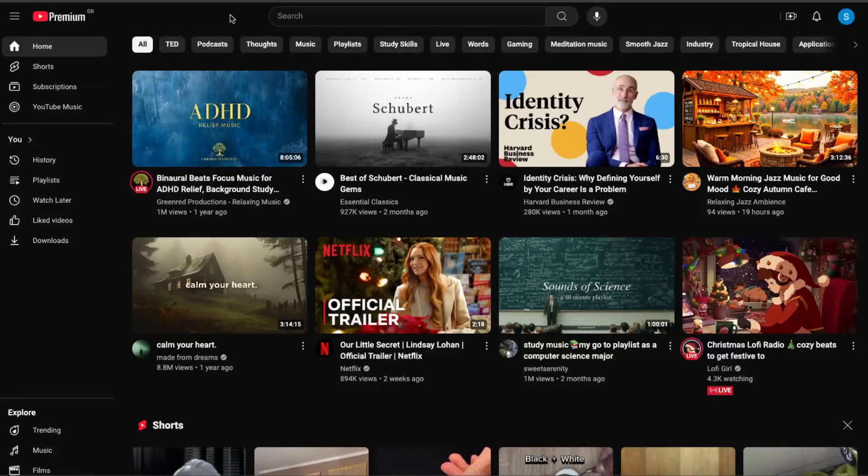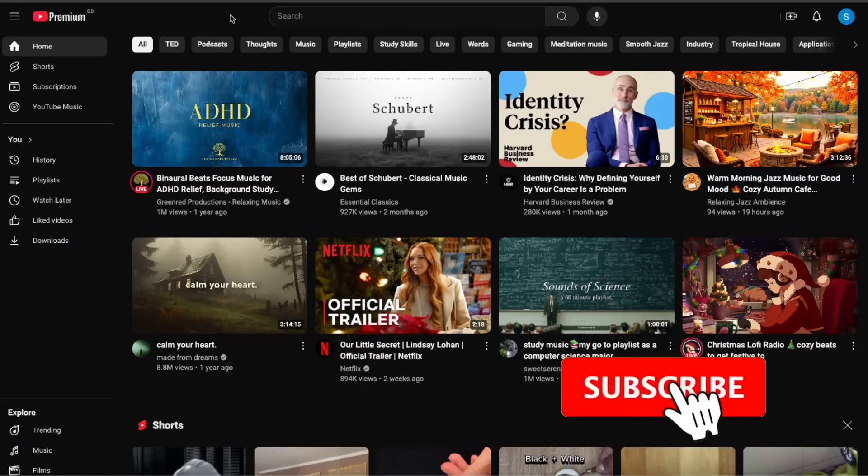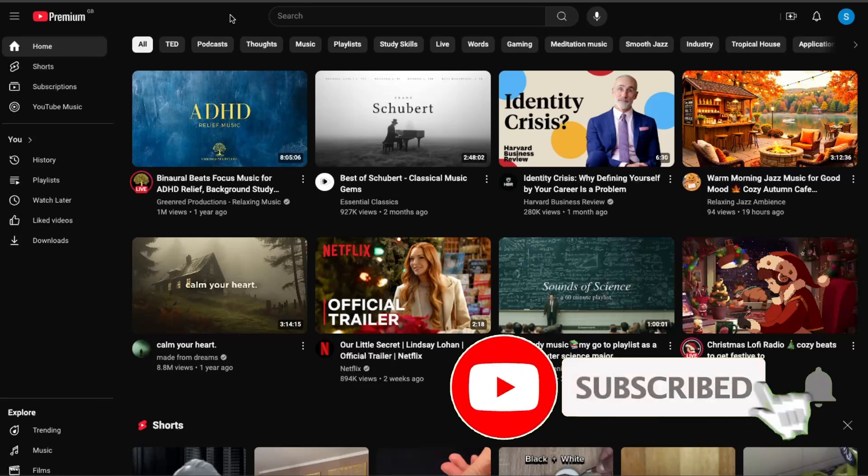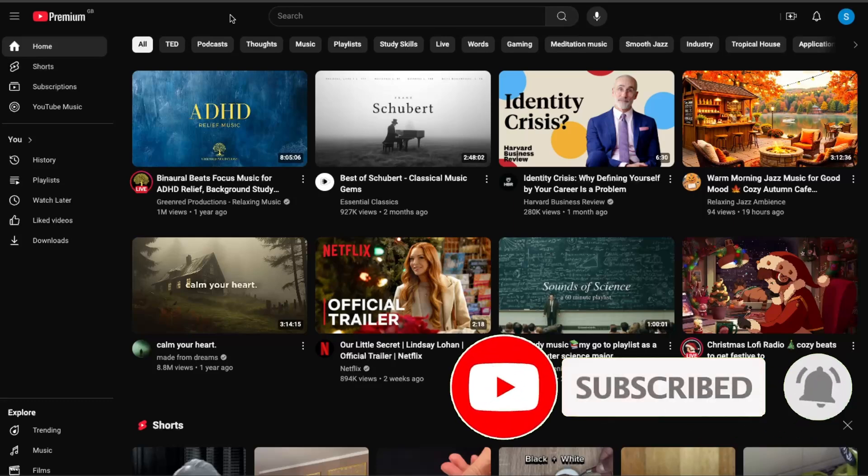Hello guys, in today's video I'm going to show you how to download a YouTube video on MacBook. This tutorial will be very quick and simple. Just make sure to subscribe to this channel and leave a like on this video.